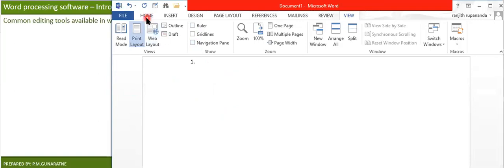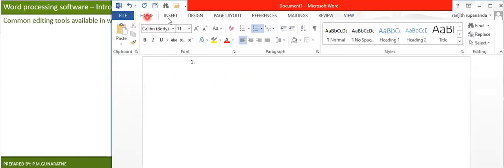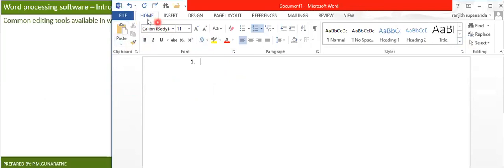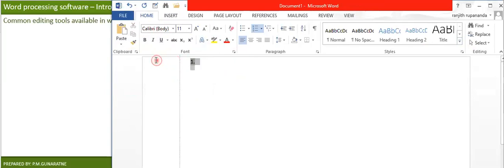These are the options available in Microsoft Word's ribbon. You are going to use this ribbon to edit anything that you want.